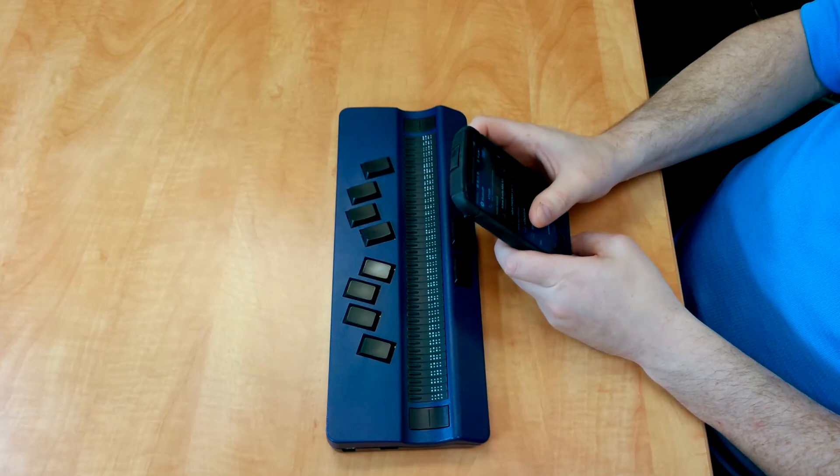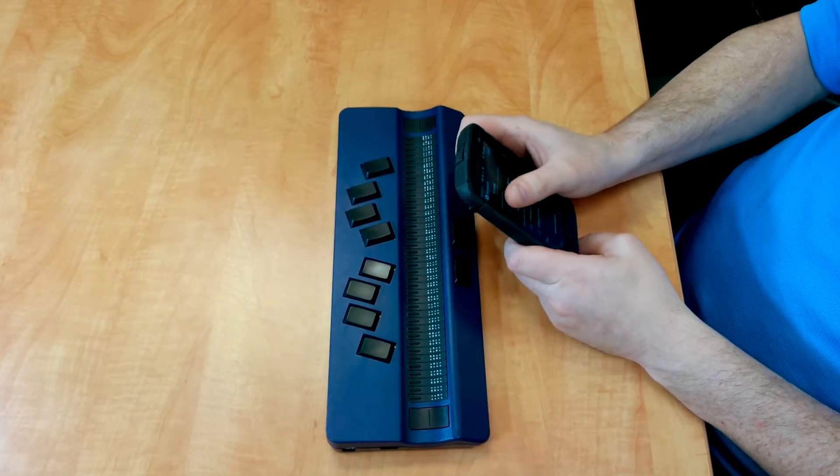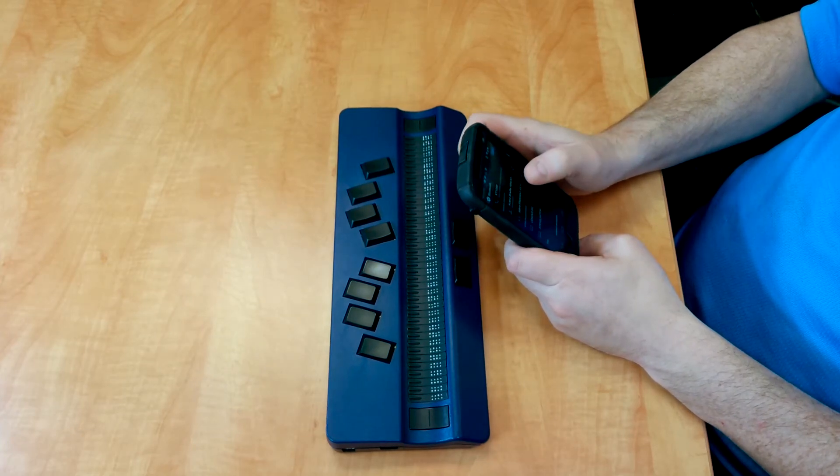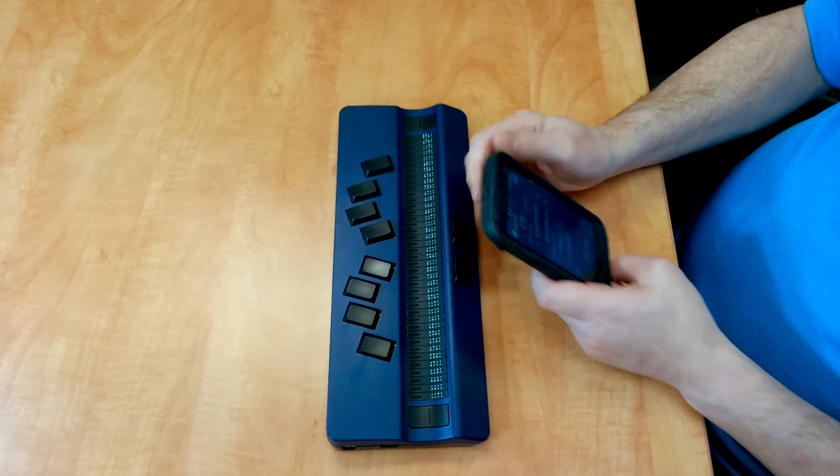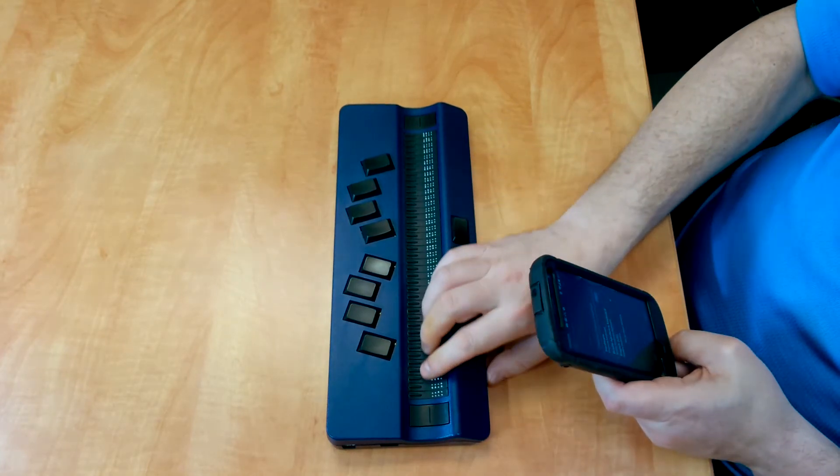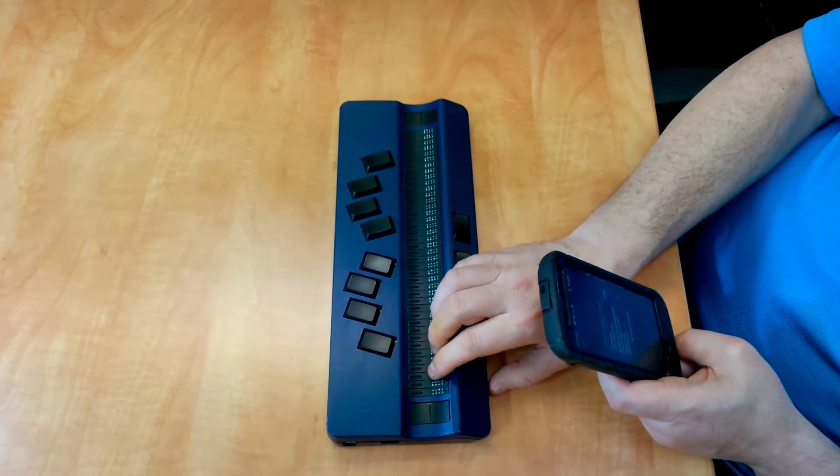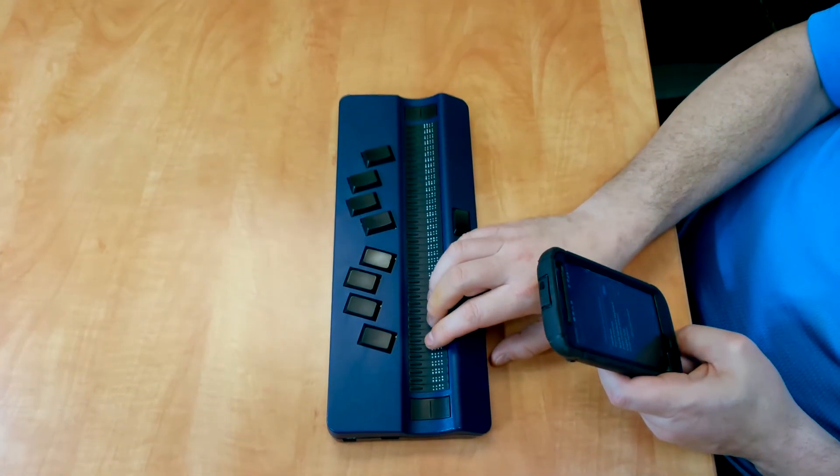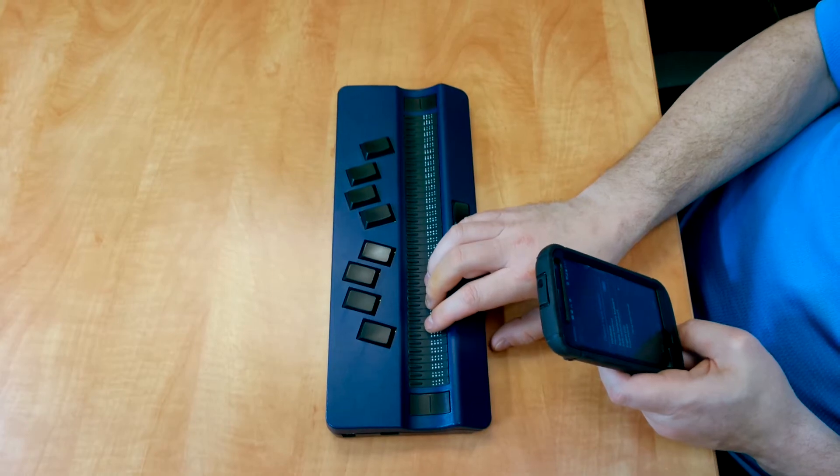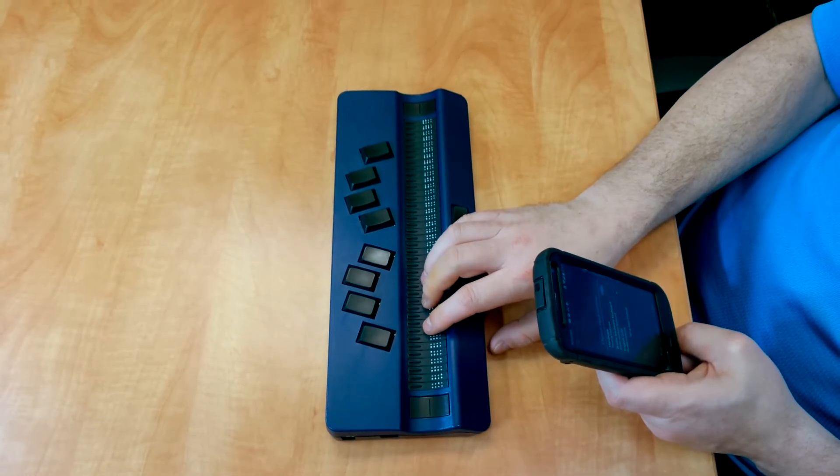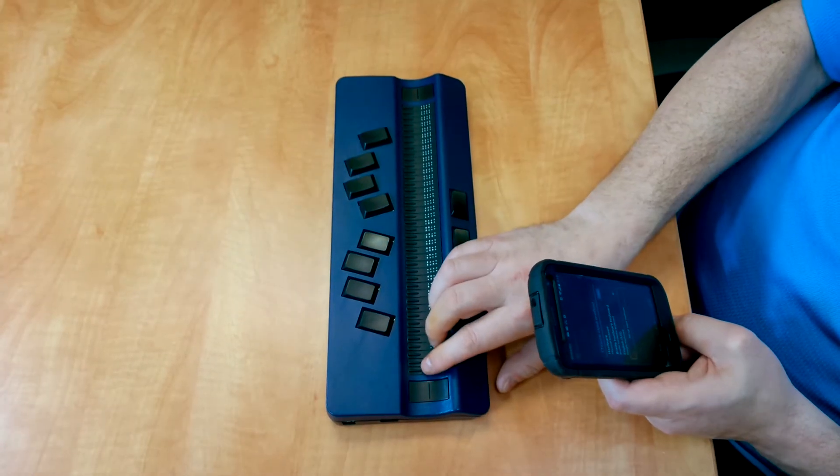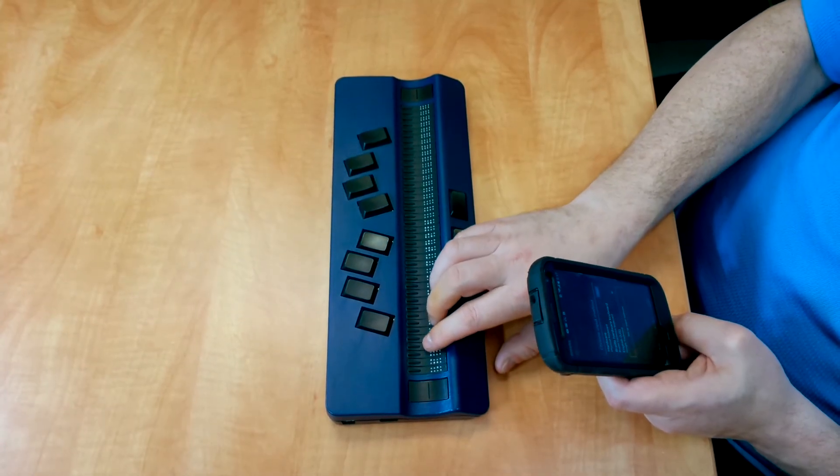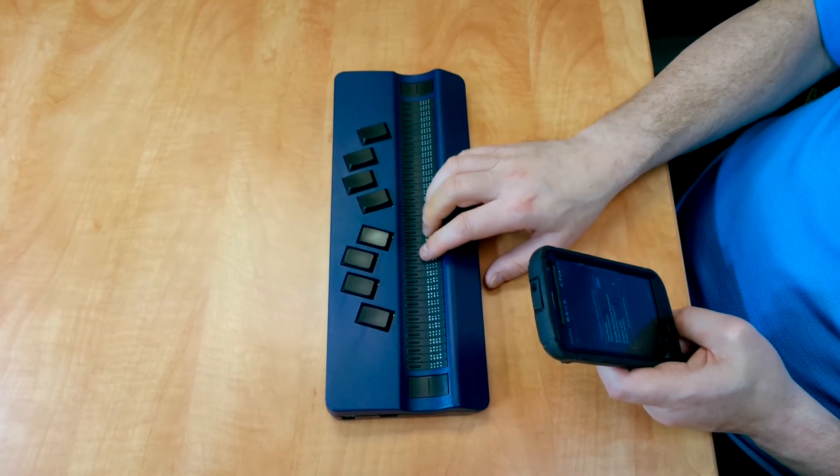if I swipe the screen on my Android device. Bluetooth. Navigate up. It says Bluetooth, and my Braille display is actually tracking along with my phone. So everything that my phone is saying is showing up on my Braille display.